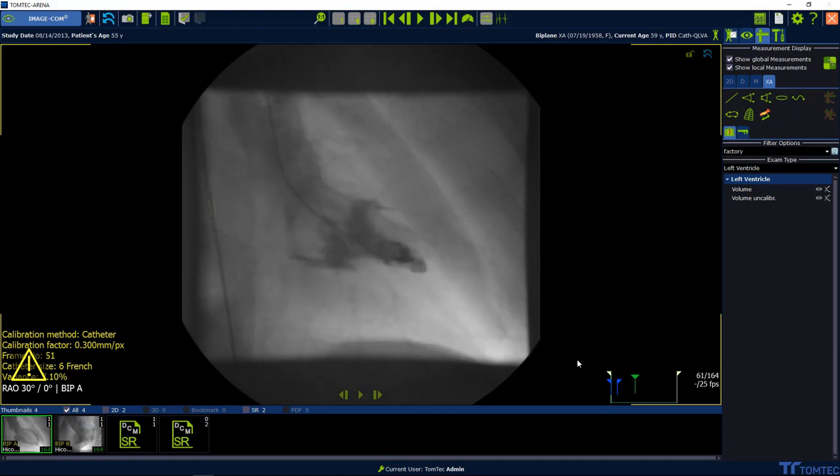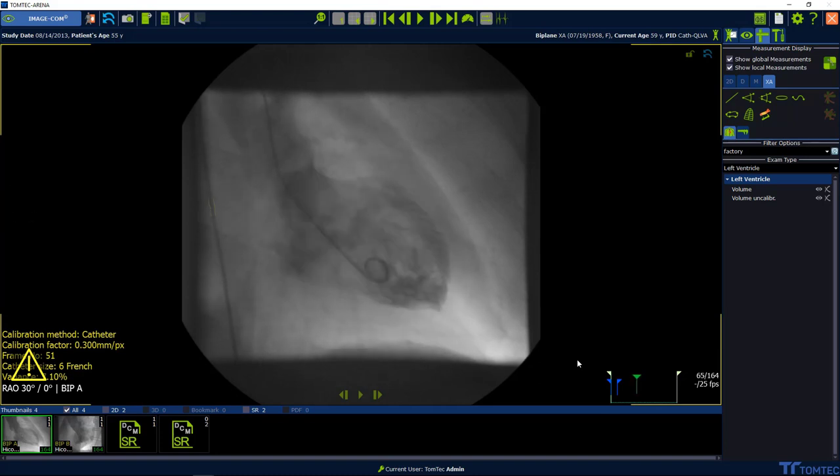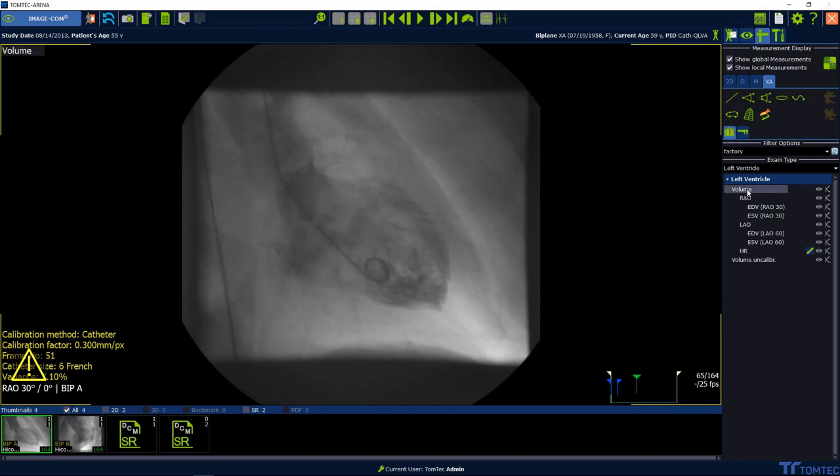To perform the measurement, select the frame with a high level of contrast by using the next frame or previous frame button, as well as scrolling and using the mouse wheel.